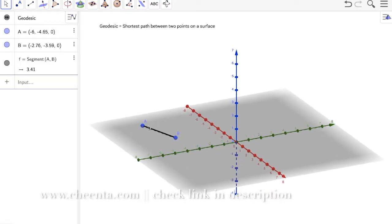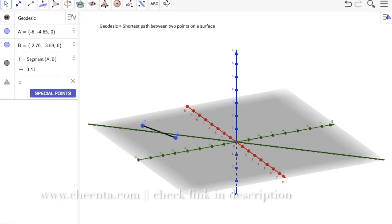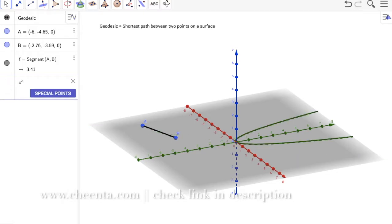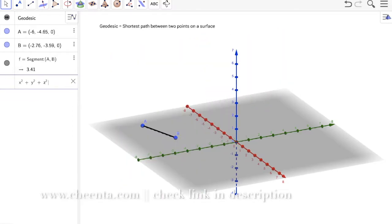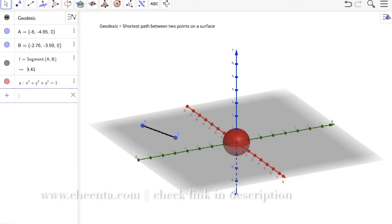Geodesics on a plane are just our familiar straight lines. Now what about other types of surfaces? In this discussion we will talk about the surface of a sphere. We have x² + y² + z² = 1, so we have a unit sphere.